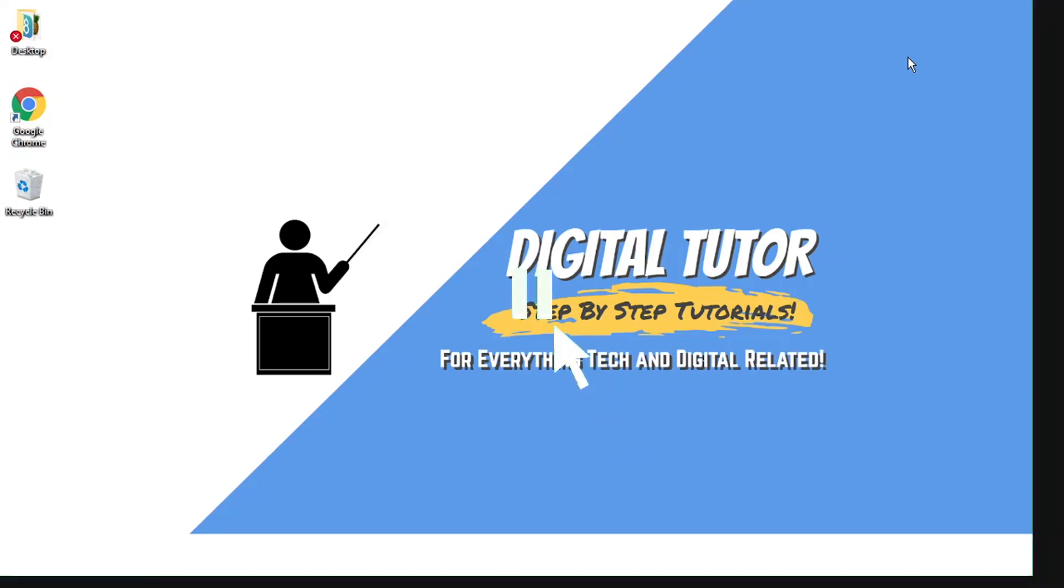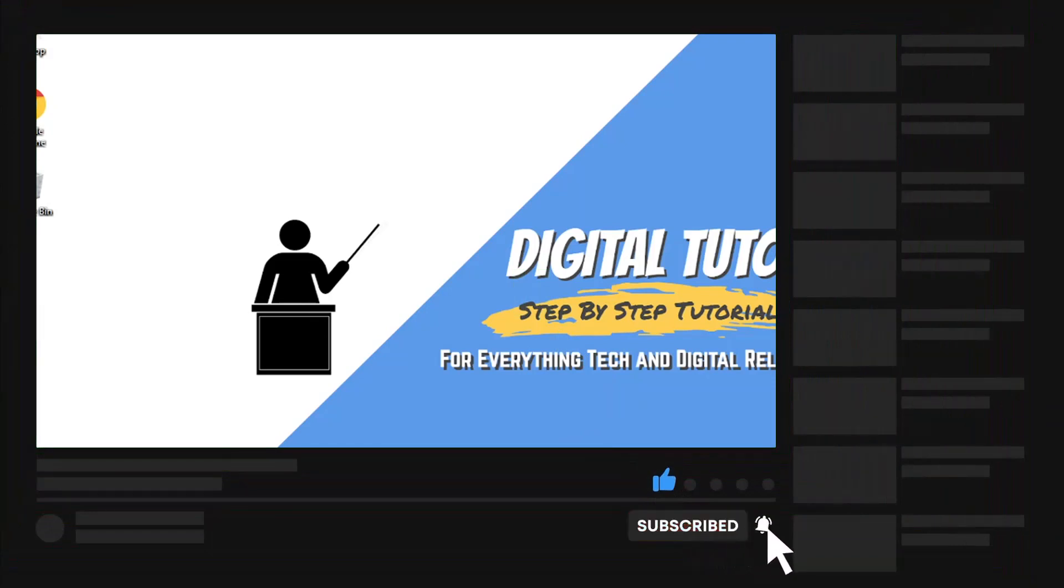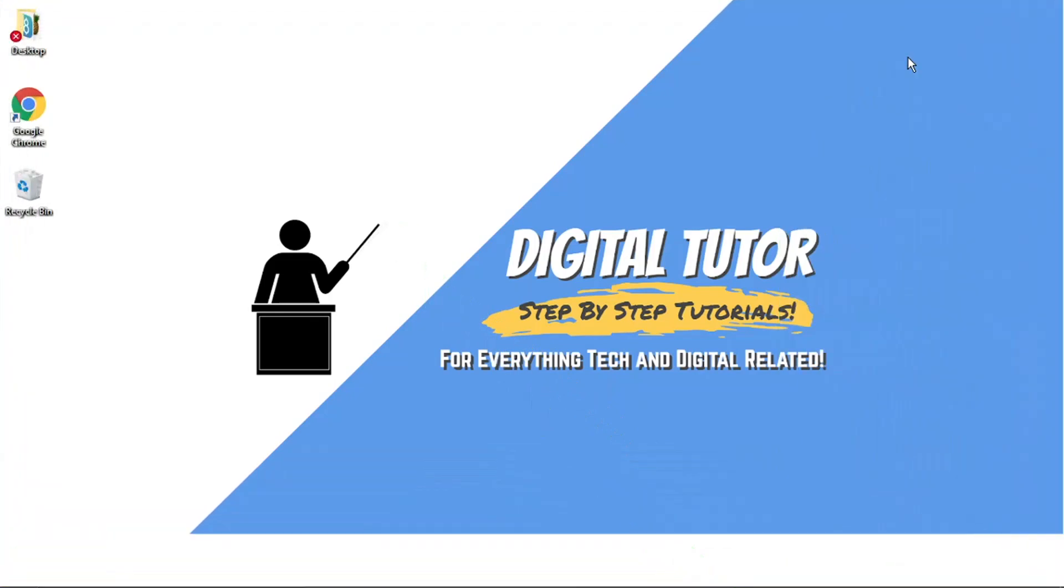If you find this video helpful today, please leave a like and drop a comment below. Also, if you're new to the channel, don't forget to hit that subscribe button for more step-by-step tutorials, how-tos, and tips and tricks for everything tech and digital related.